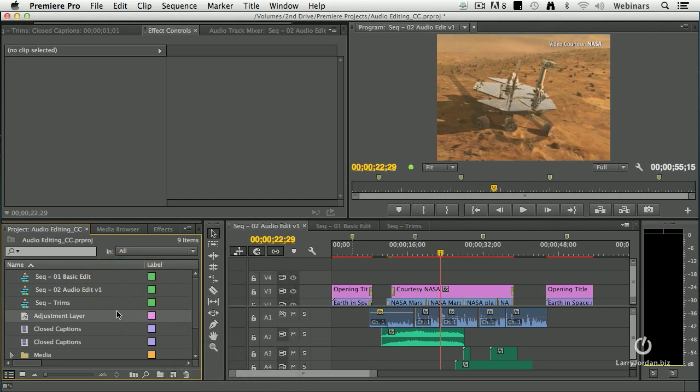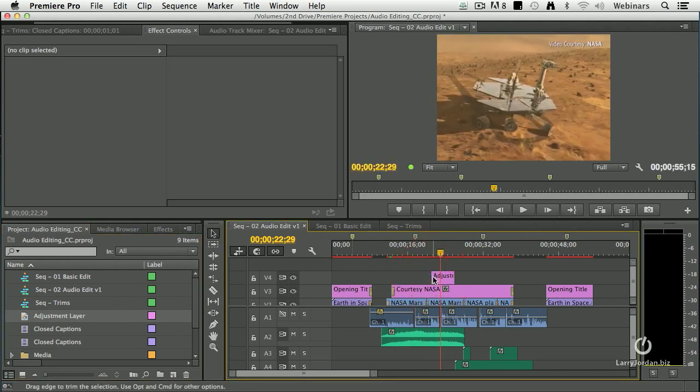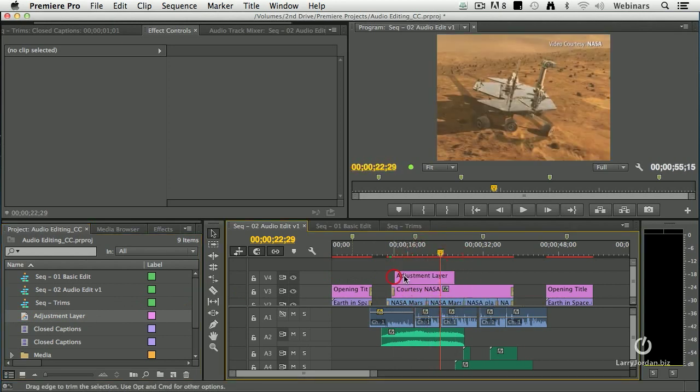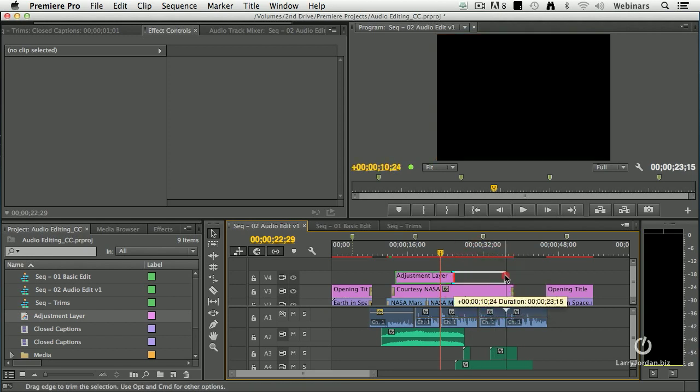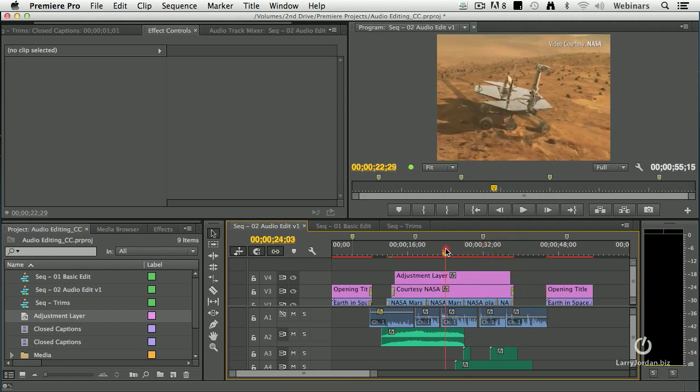An adjustment layer is a clip, a special kind of clip, that can be applied and it can affect everything that's below it. This is exactly like an adjustment layer inside Photoshop.